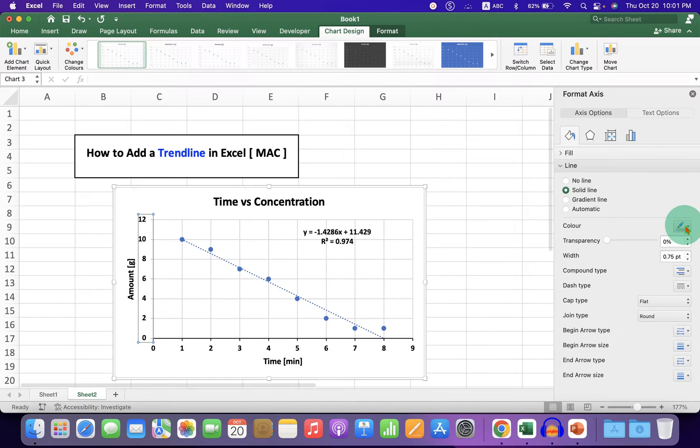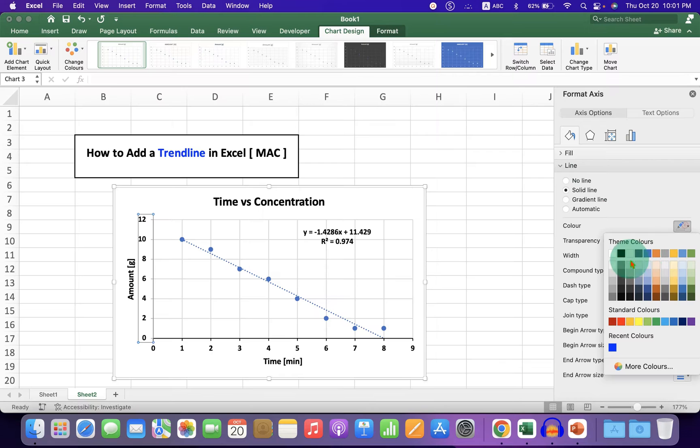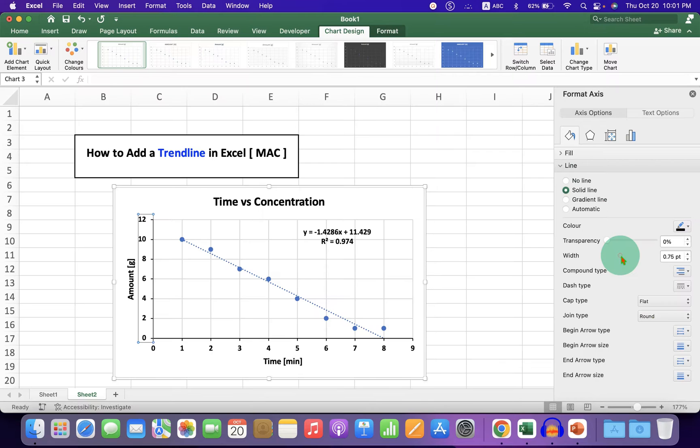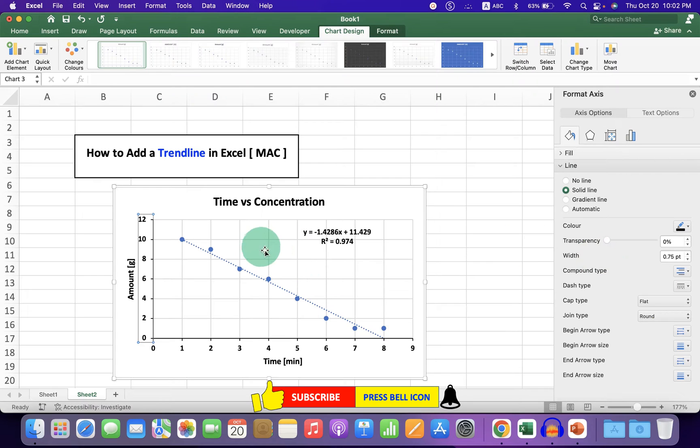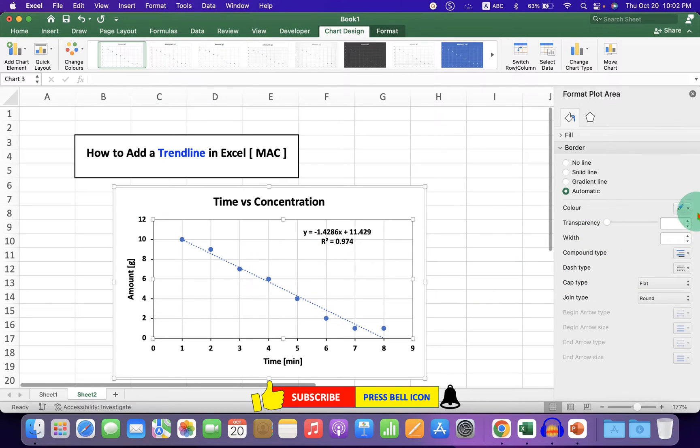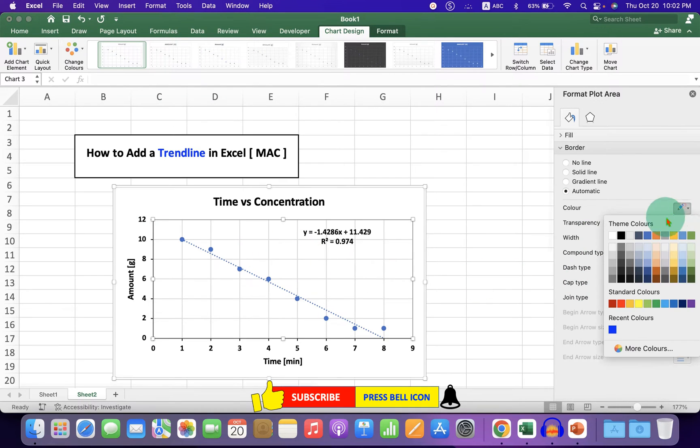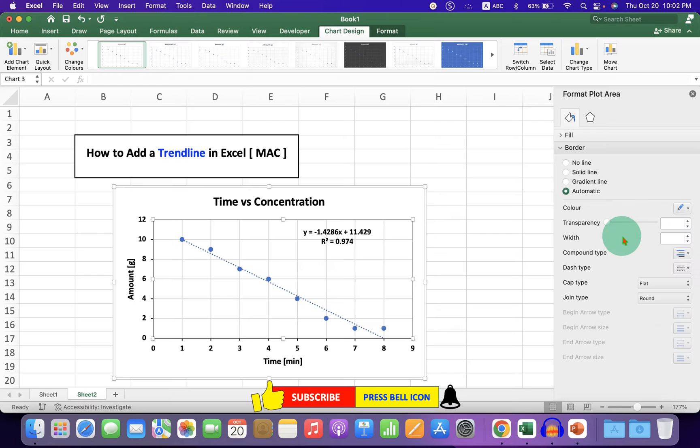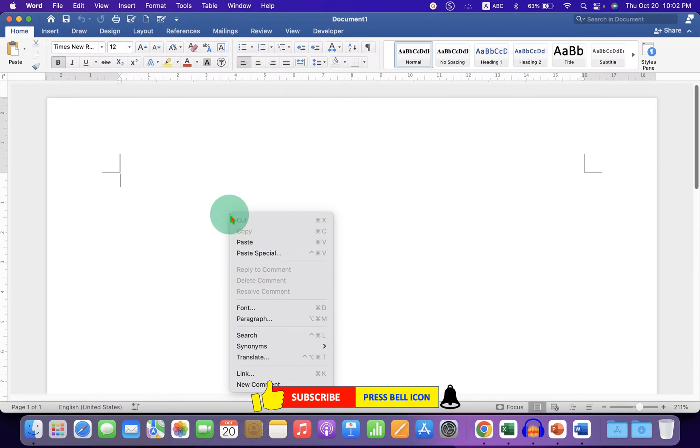Similarly, make the y-axis black as well. Now click at the center of the graph and change the line color to black.